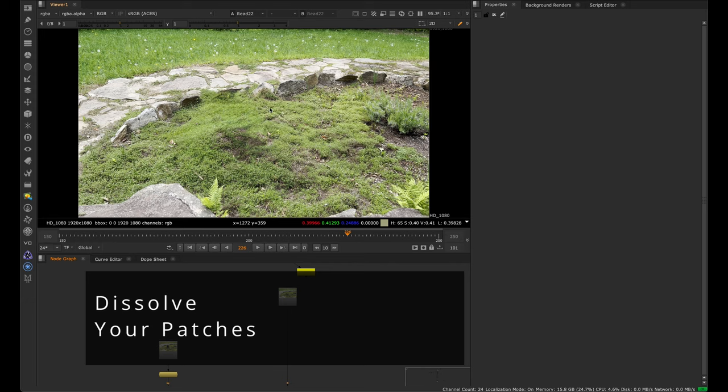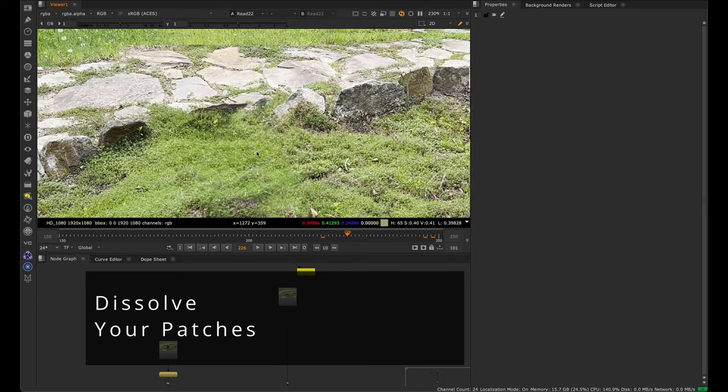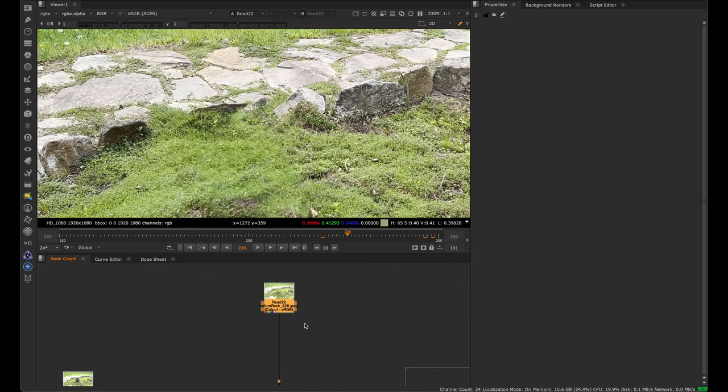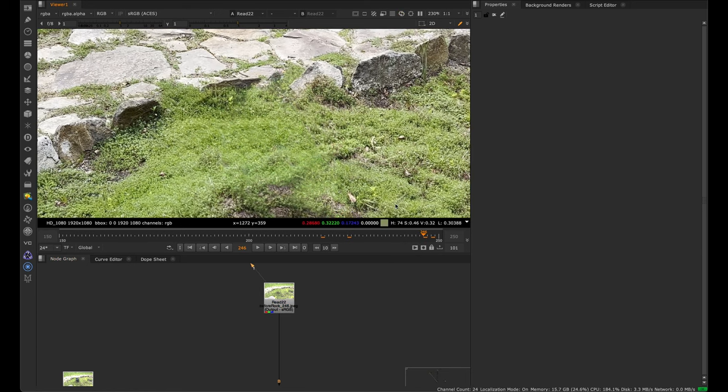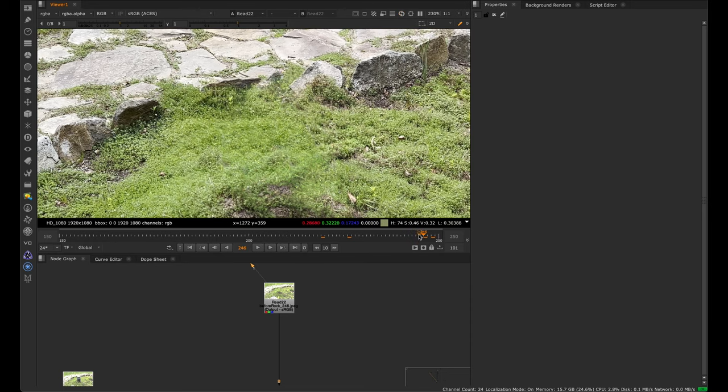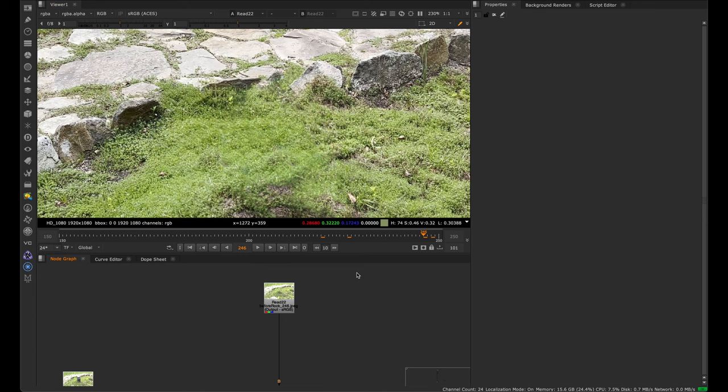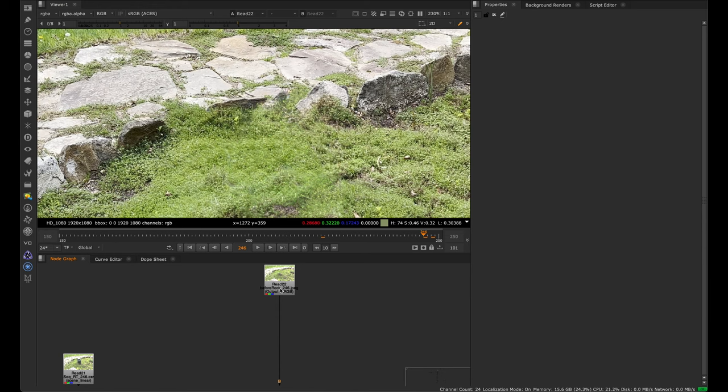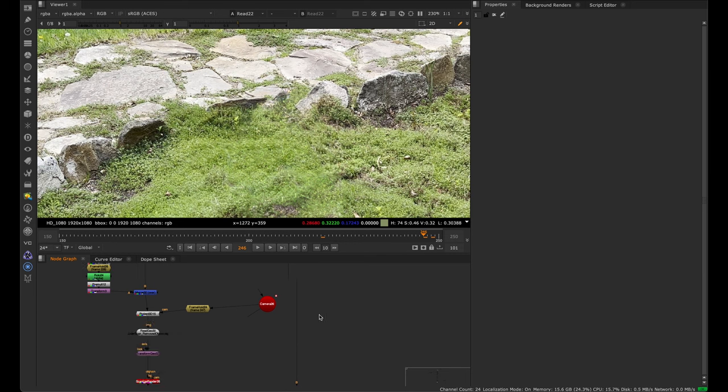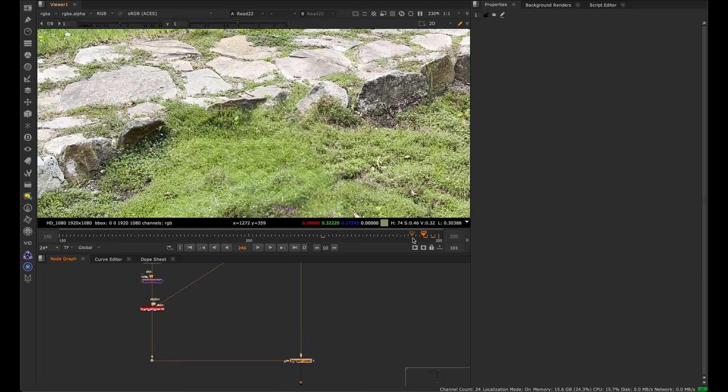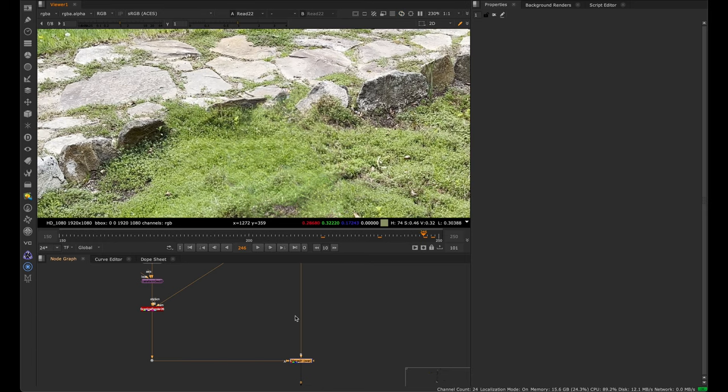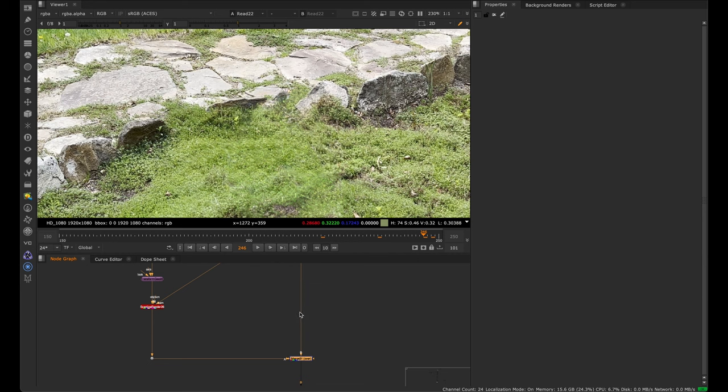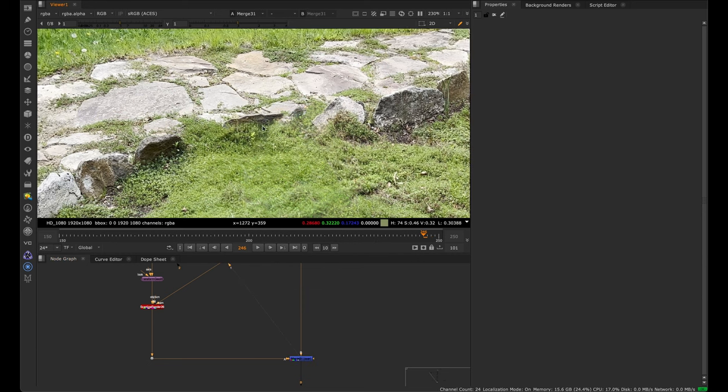Another technique to keep in mind is to dissolve your patches. A lot of times when doing projections, one projection will only work for a certain portion of the frame because your geometry might not be completely perfect or you see from a slightly different angle. The projection doesn't work from every single angle, so we have to dissolve to account for those perspective changes. This can be difficult to describe through video because you have to see the small details and parallax shifts. The best way to learn is by practice.